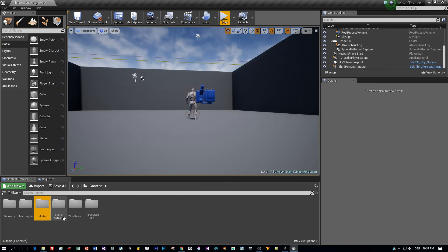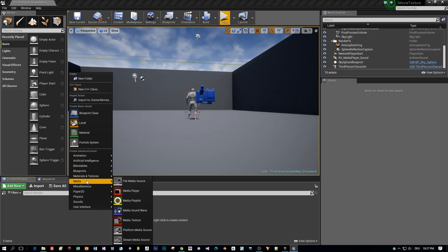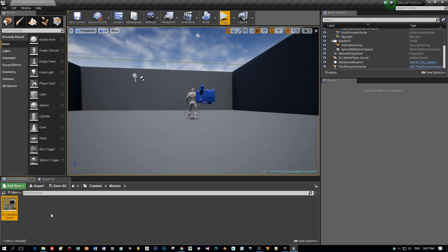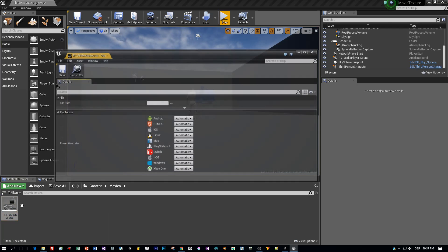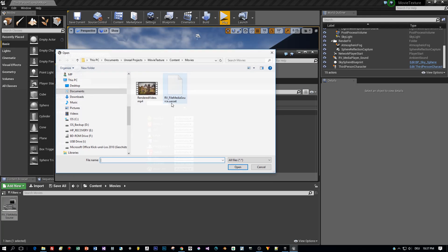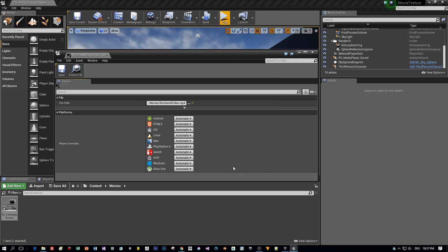Then I open the Movies folder, right-click and select Media, File Media Source. I call this RV for rendered video Media Source. Then I double-click this and on the File Path I add my rendered video mp4 file.